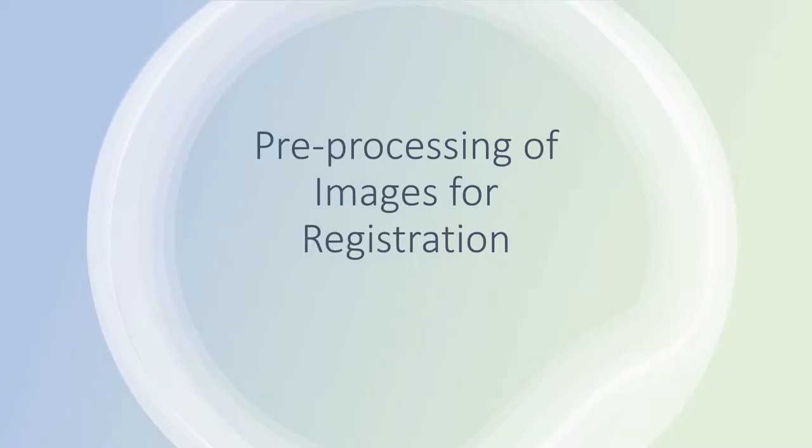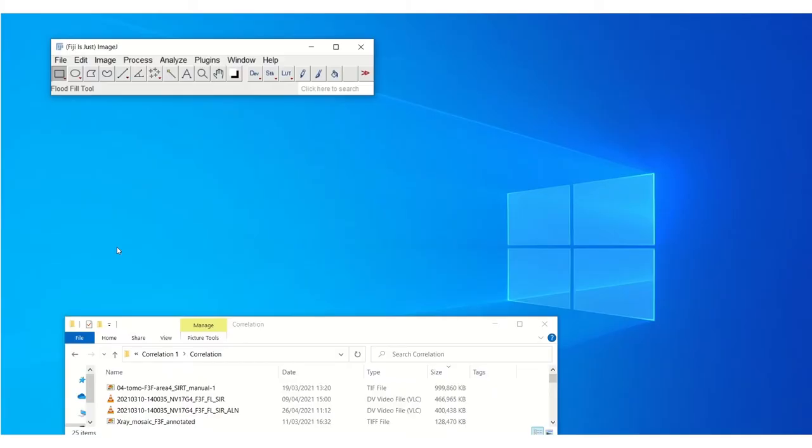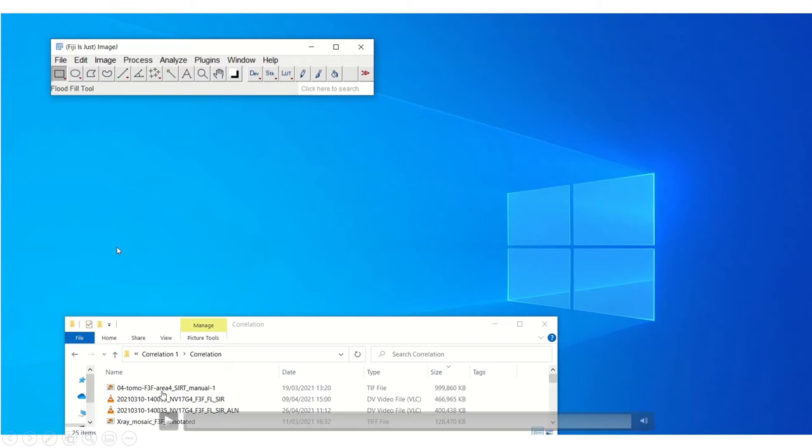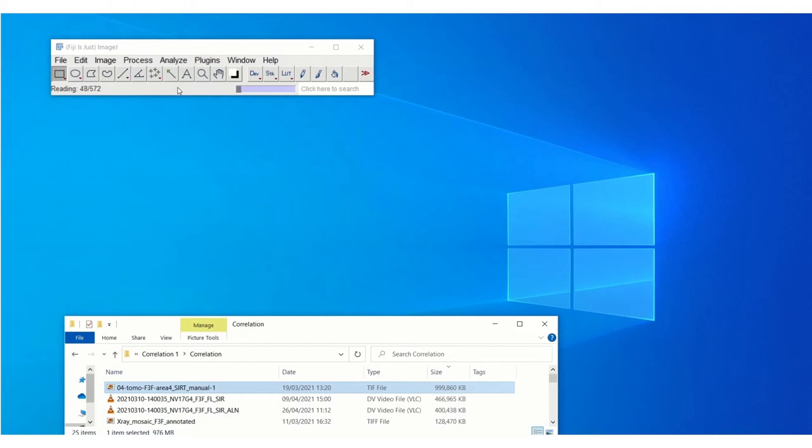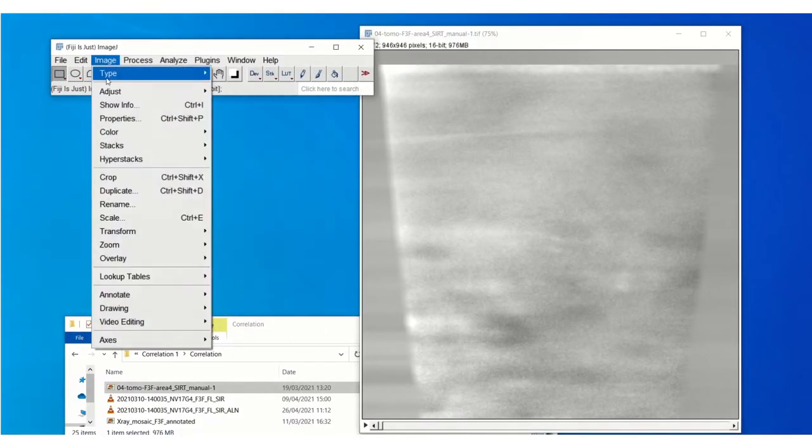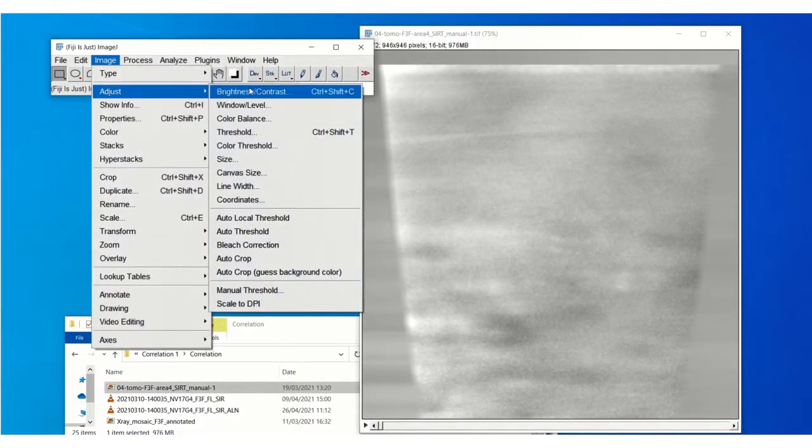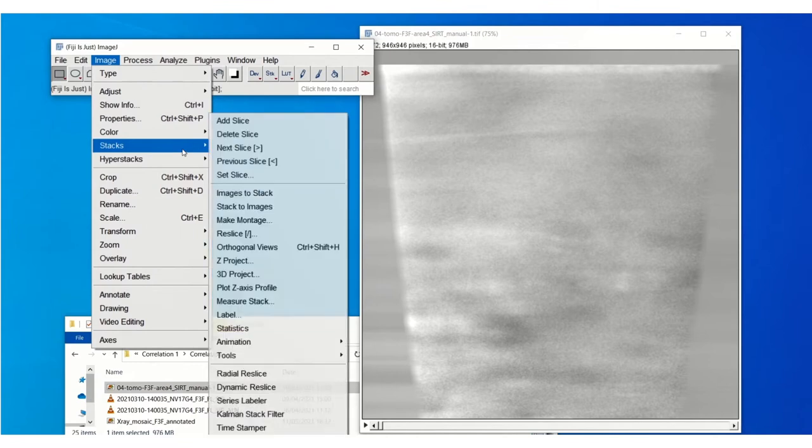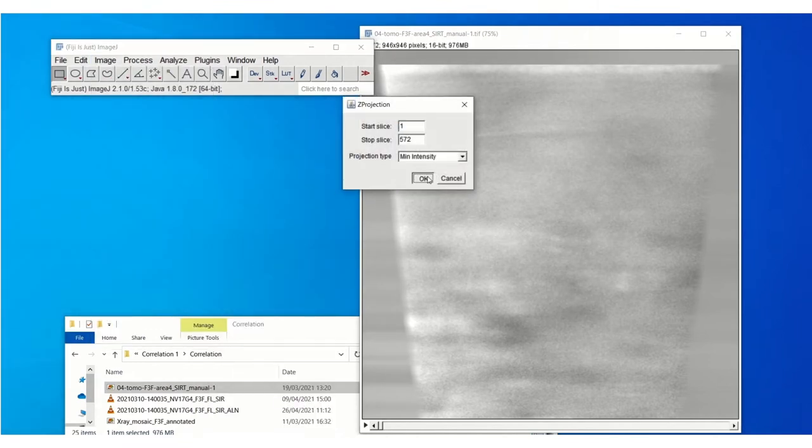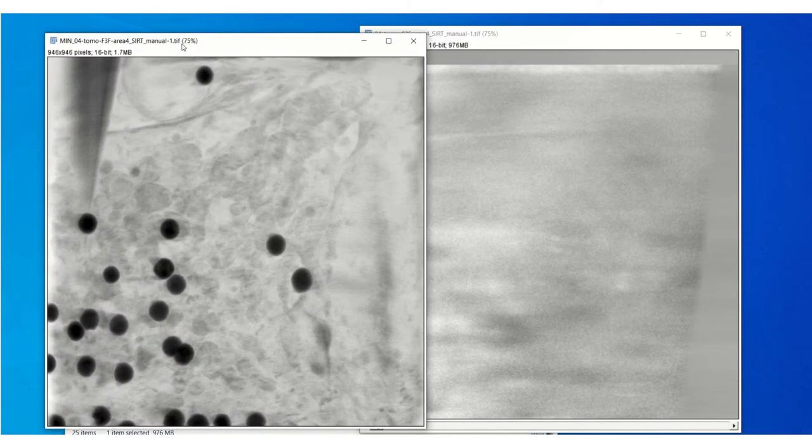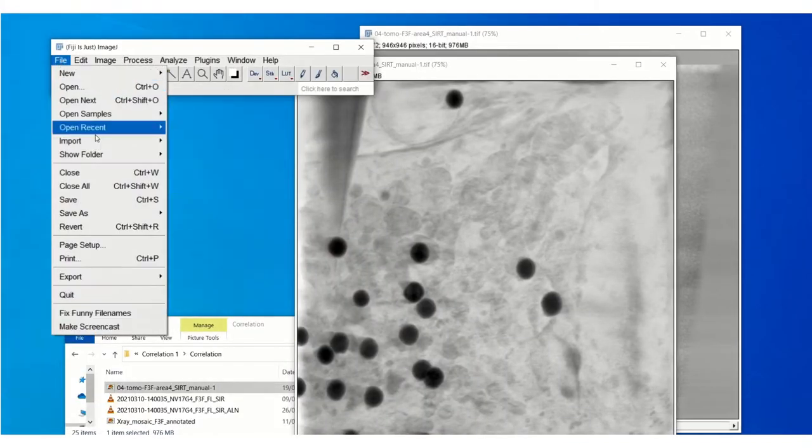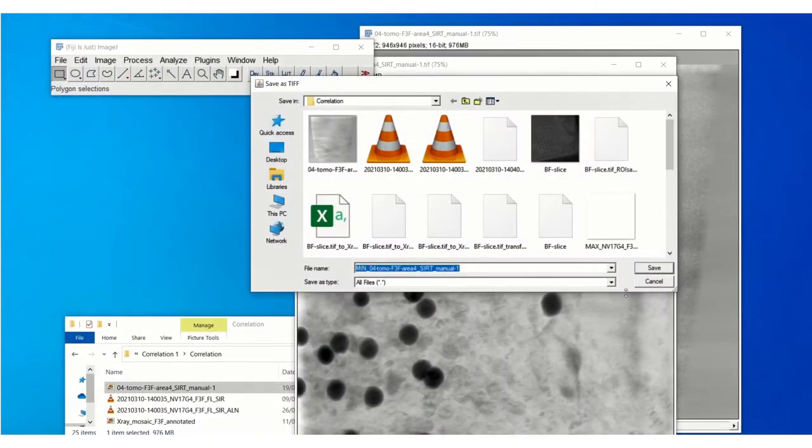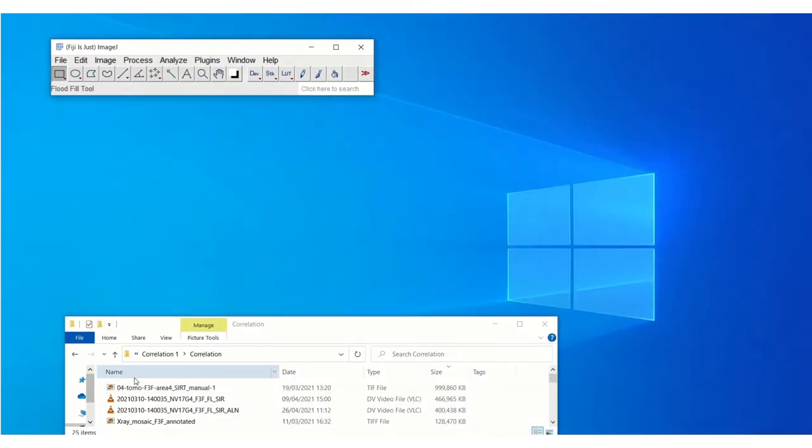Before we do the registration we just have to pre-process the images. This is just to make sure that any 3D images are converted to 2D for the 2D registrations. Here we're using Fiji to do some minimum and maximum intensity Z projections. For the tomogram we will do a minimum intensity projection. You can either do this or you can extract a slice depending on which image gives more information and then save that in the relevant folder.